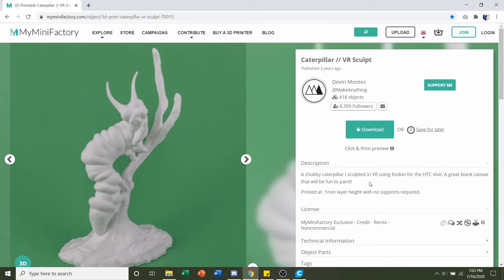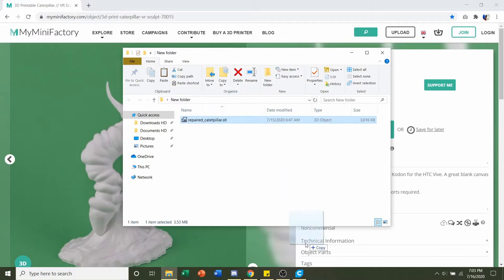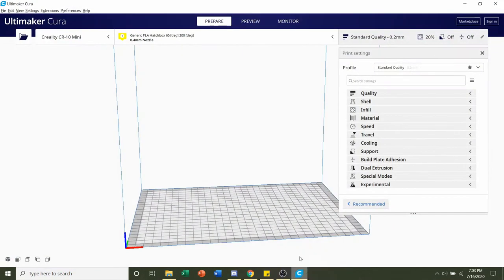So once you're ready to download, just click on this download button here and you should be given this single STL. And now all I have to do is click and hold on the STL and drag it to your preferred slicer of choice.